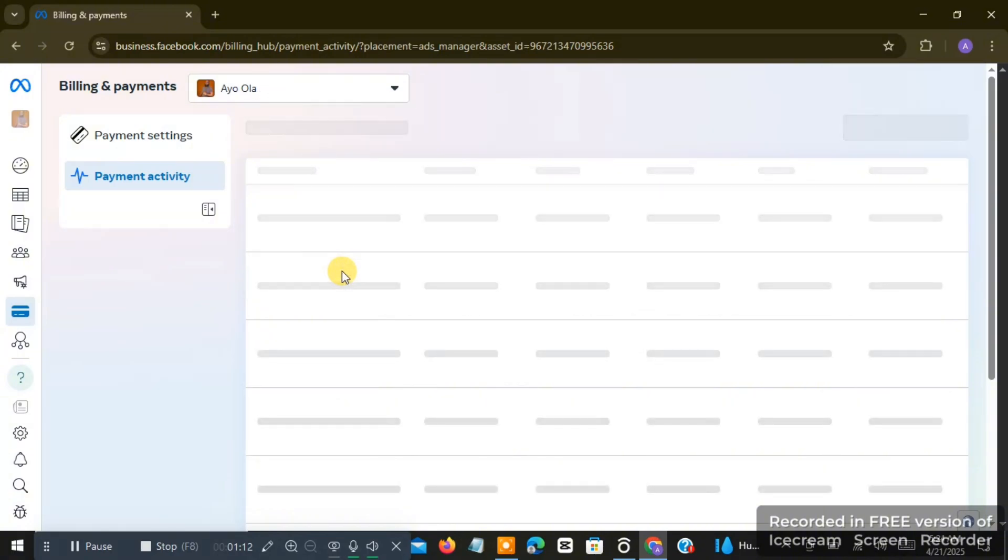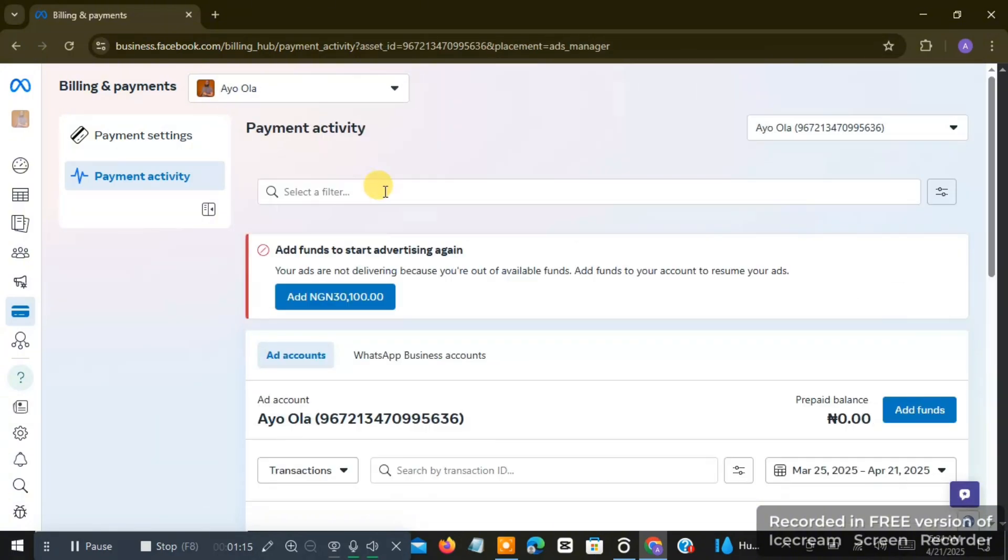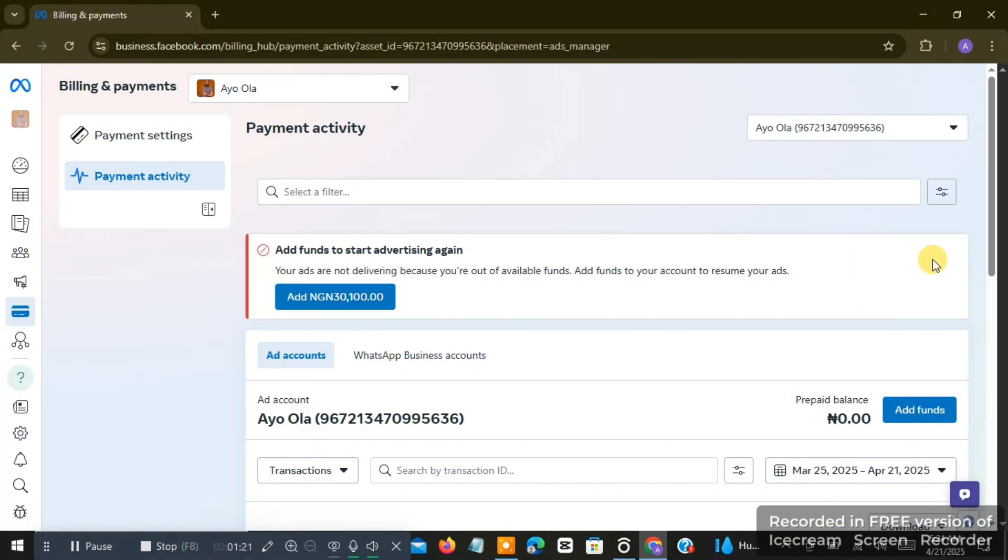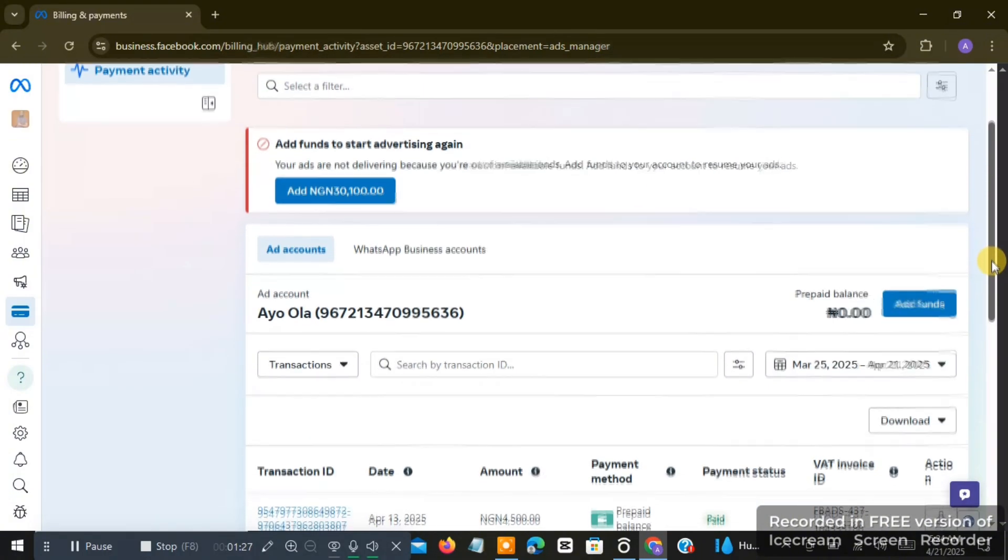You have to actually click on your payment settings if you can see it. You can see something like 'add forms to start advertising again.' I do not have that debt on this account, so I'm just going to go down. My account is a prepaid ad account—if you want me to help you create a prepaid ad account, you can let me know.